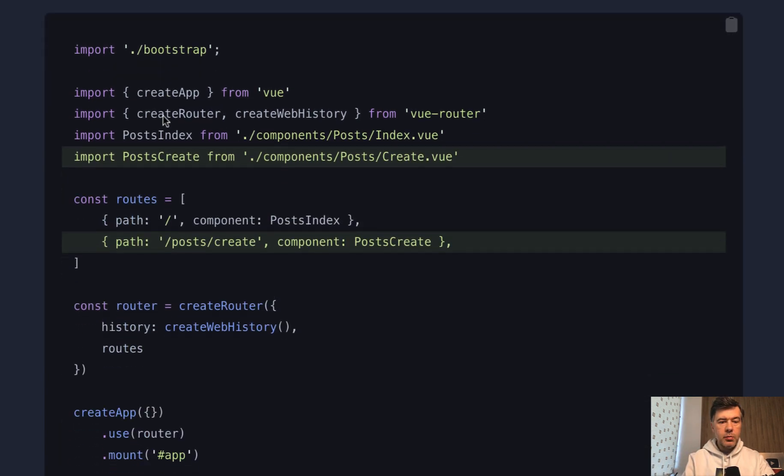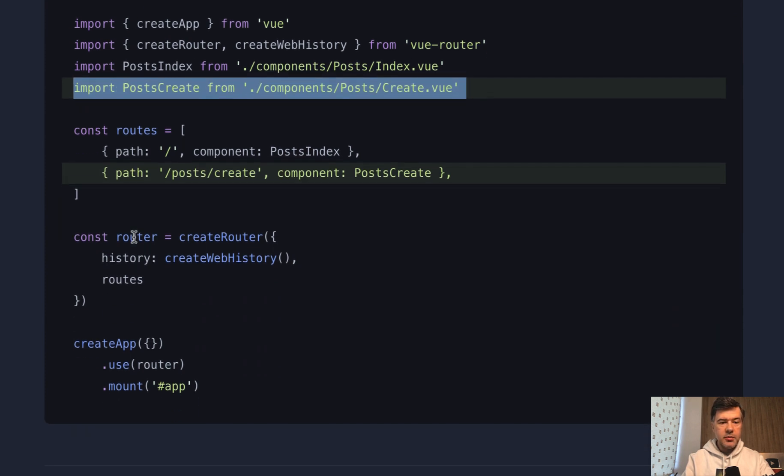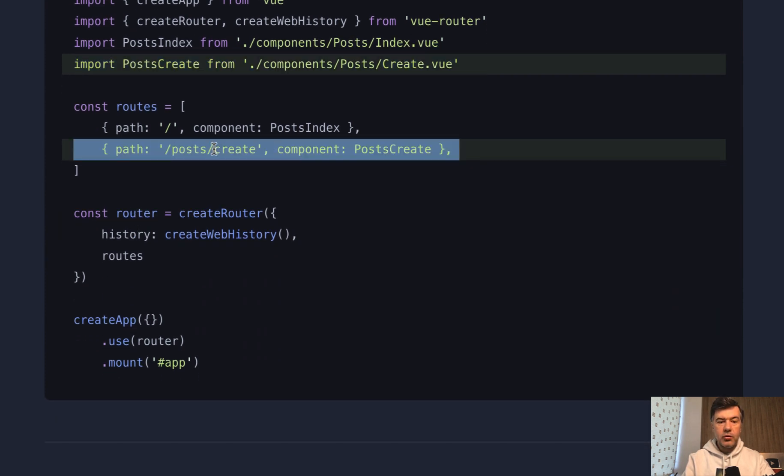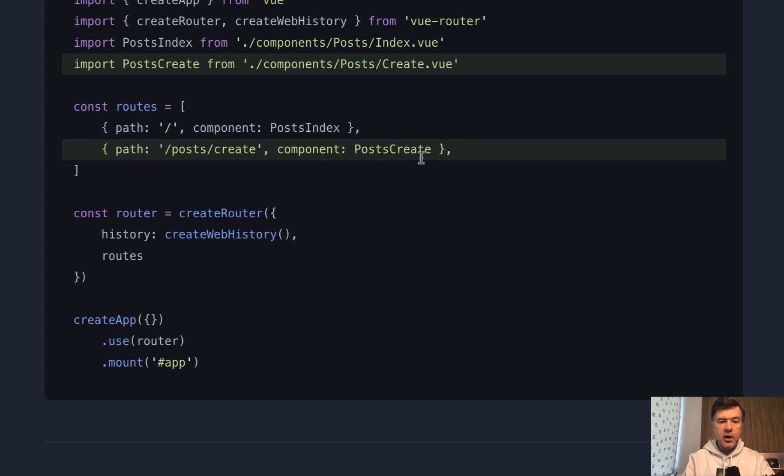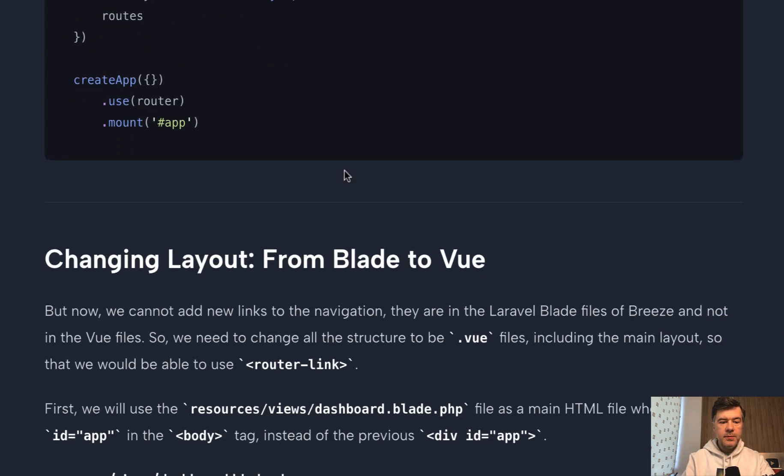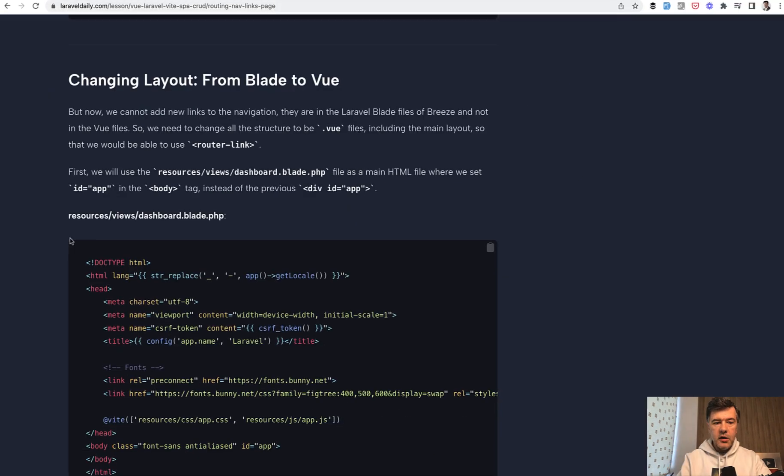So we import that component into our resources JS, AppJS, we provide another route. So this will be the URL in the browser. And this will be the name of the component. And then we need to have the main layout, which would have router links and router view.